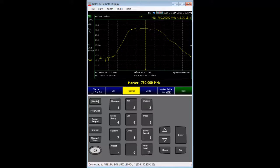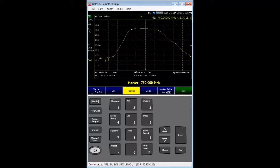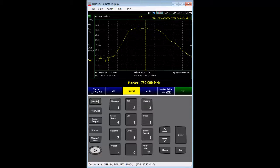I will use a mouse pointer on my PC to remotely control the instrument, which is connected via LAN. The instrument's display is being updated in real-time as we proceed. Now then, let's begin.